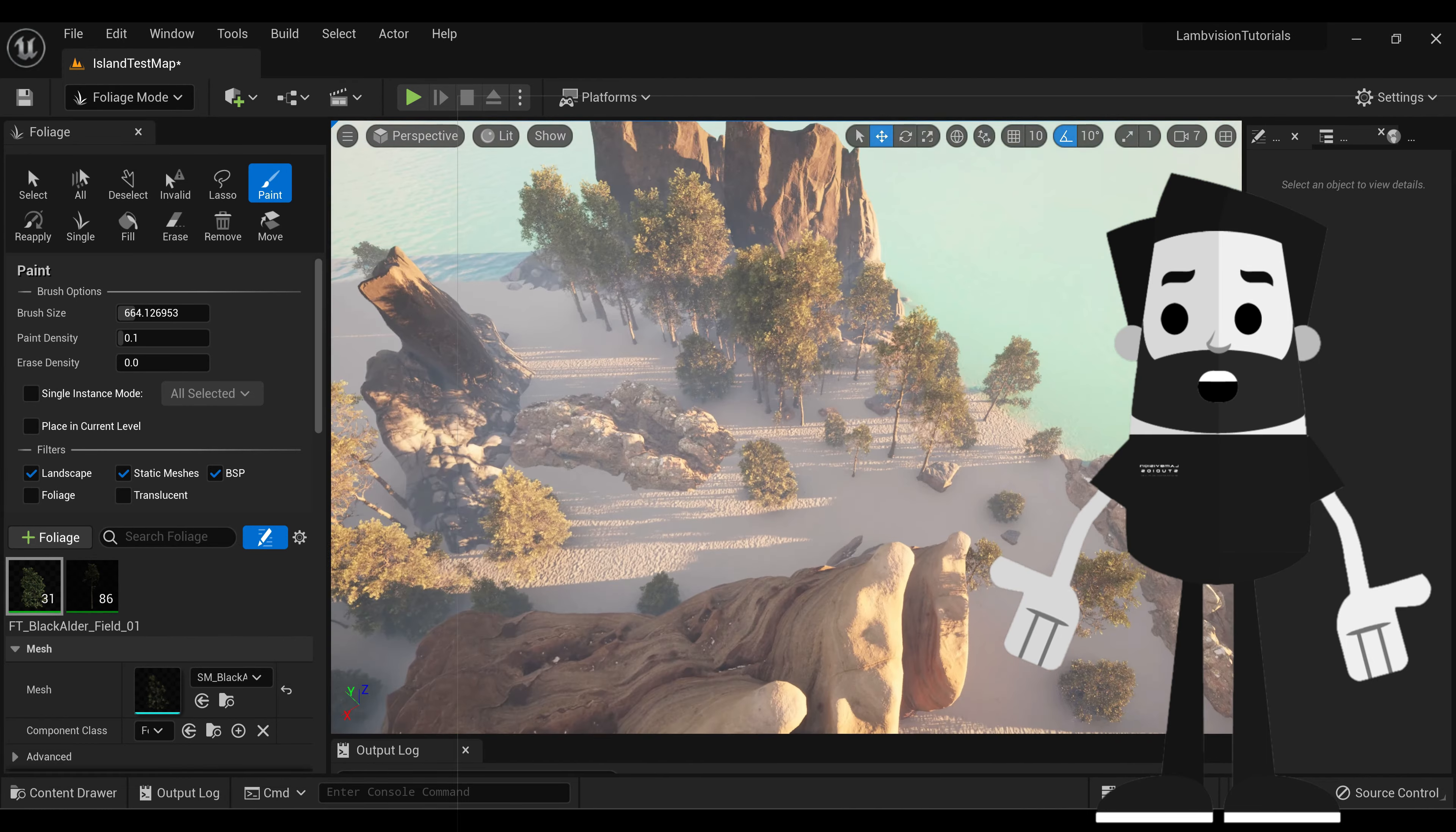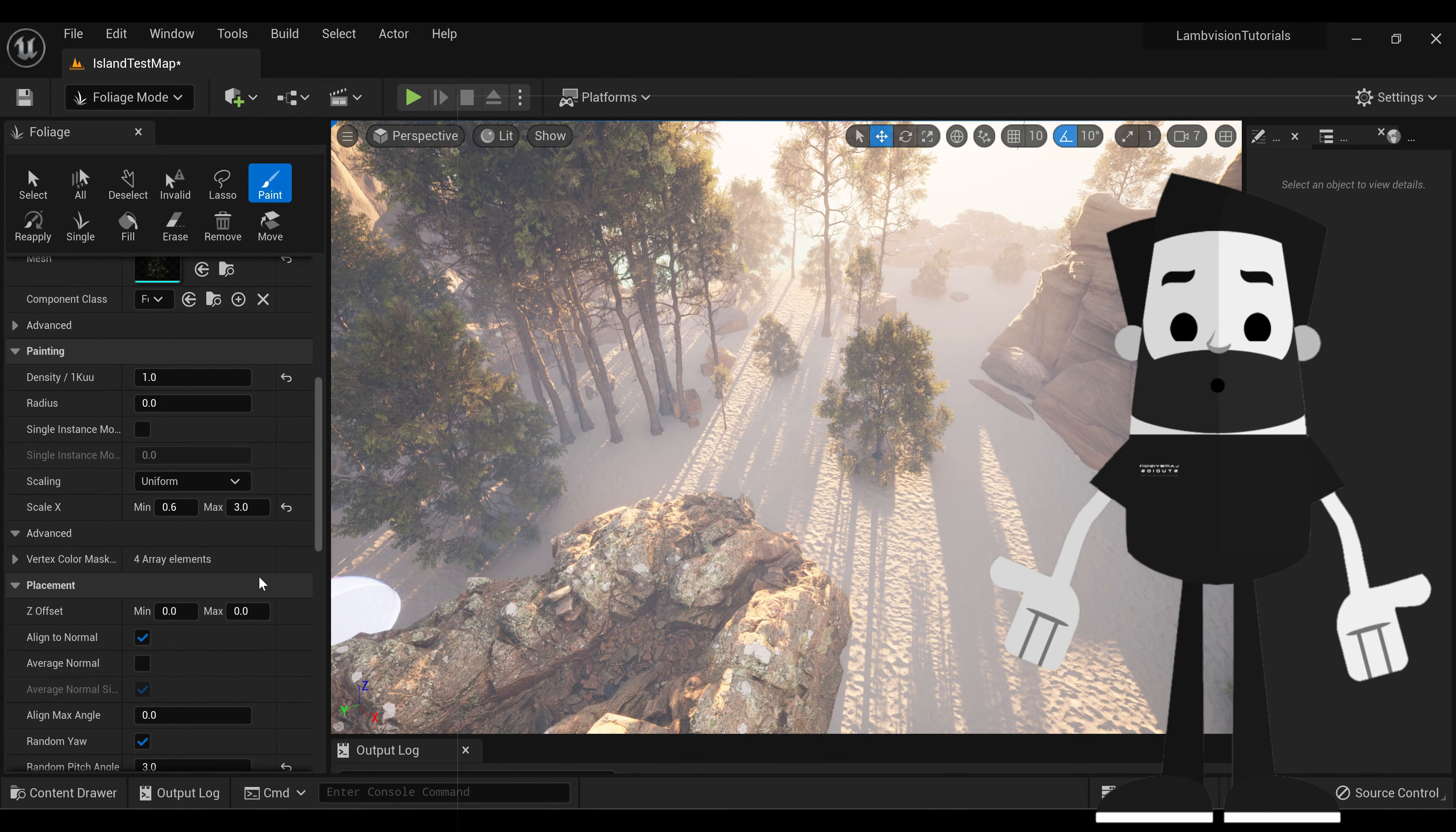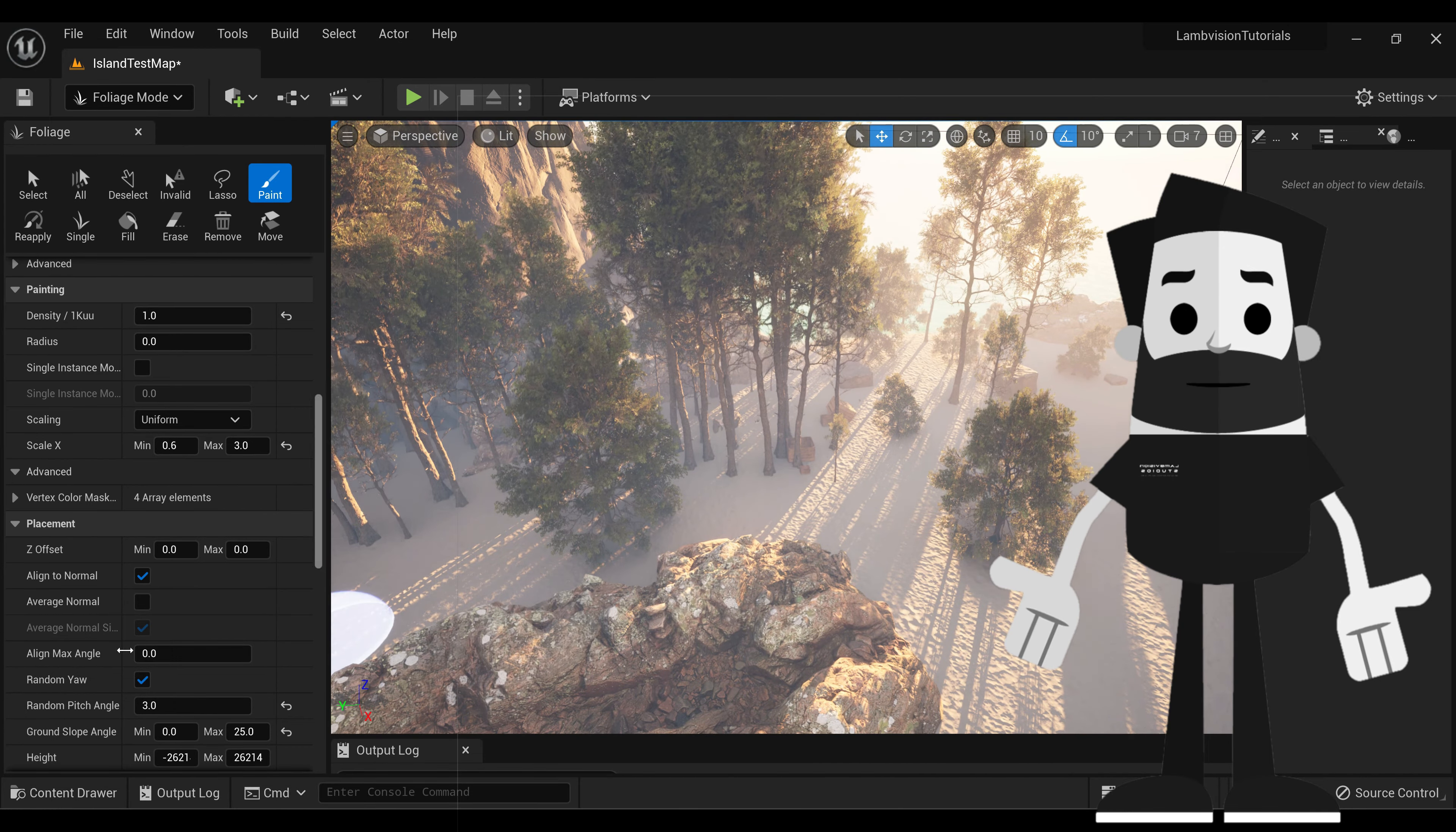Keep in mind, you can only paint these on your landscape, so it will not work on an actual mesh. There are plenty of other tools that you can use to adjust this stuff. I will teach these in a more advanced tutorial later. This should be all you should need for now.